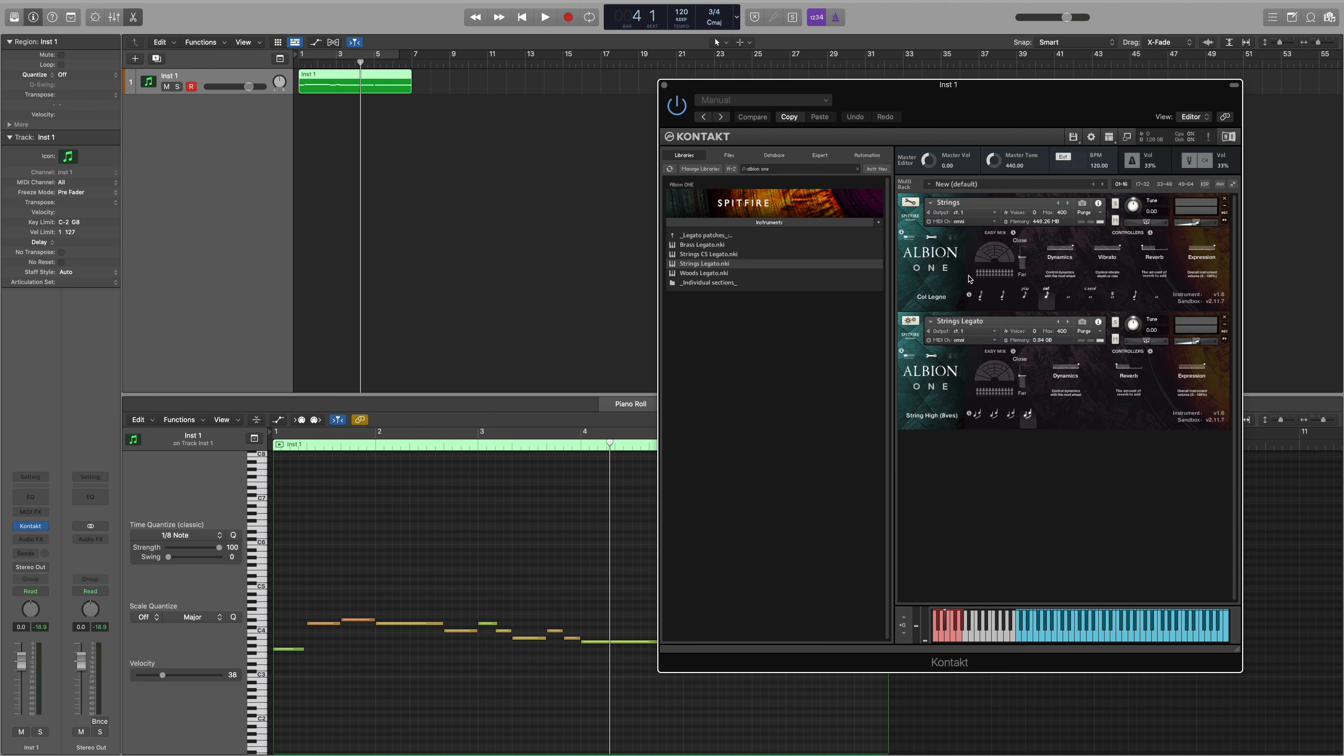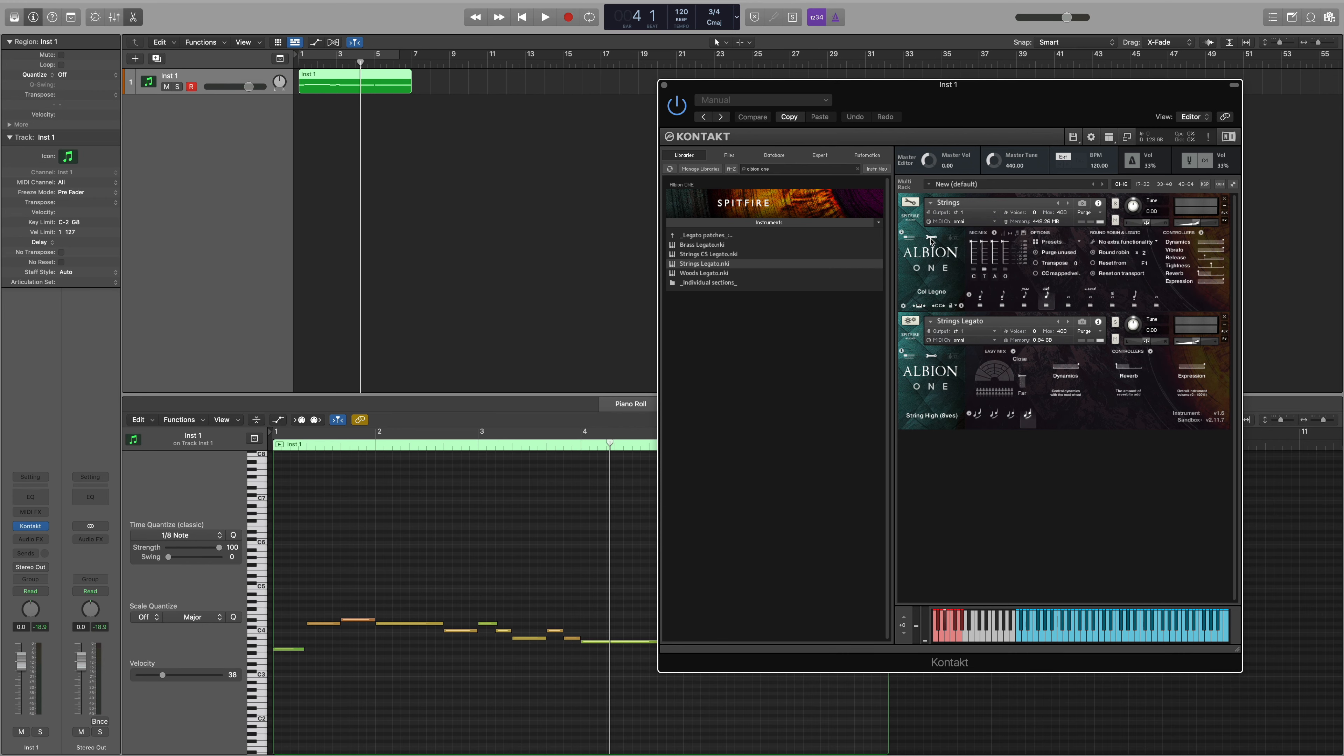So how do we use an individual articulation from each patch that we've loaded within the multi? Well it's possible to do this through UACC key switching which can be accessed by selecting the expert view, going down to the padlock here, selecting the drop down and then selecting lock to UACC key switch.